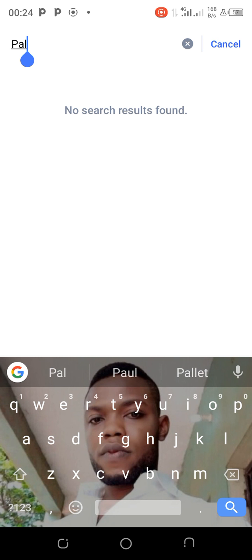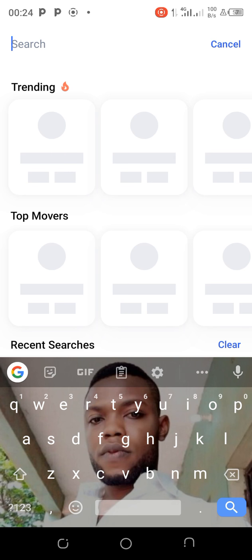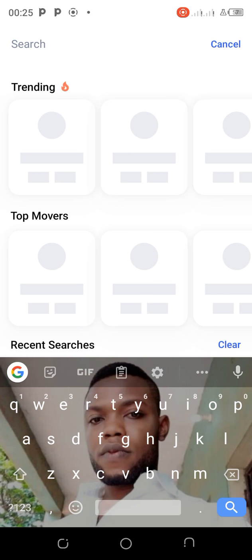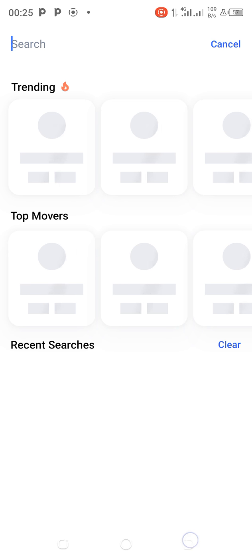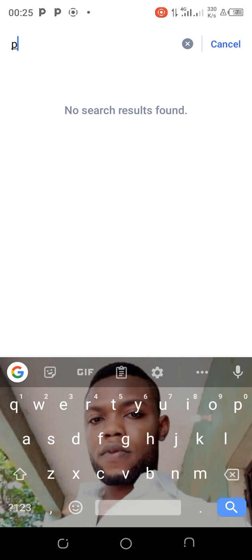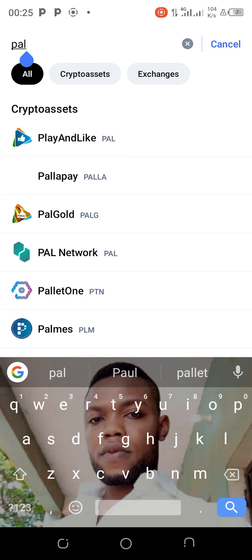My network is having a problem — let me check another token. Okay, it looks like the network has come back up now. Let us use PAL.